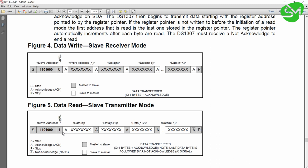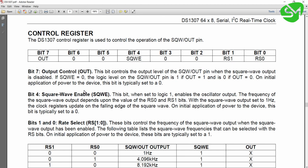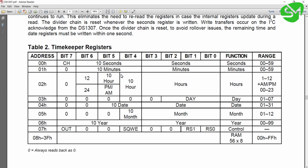Let's see the register configuration of this IC. This is the register configuration of this IC. In address 00, that is 0x00, the seconds register is located. In 01, minutes is located. In 02 is hours, 03 is day, 04 is date, 05 is month, and 06 is year.